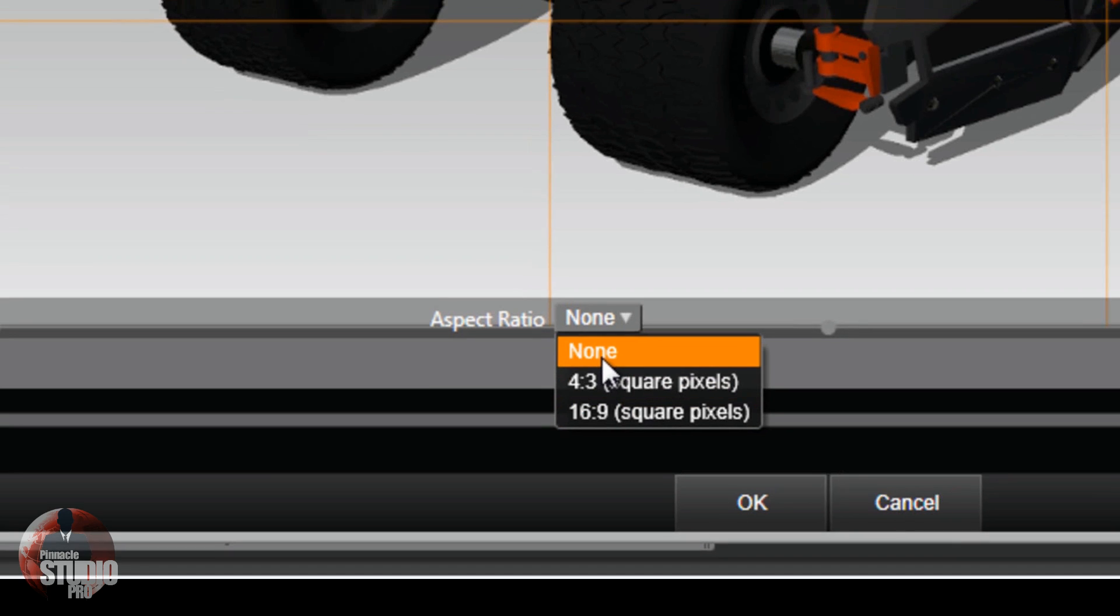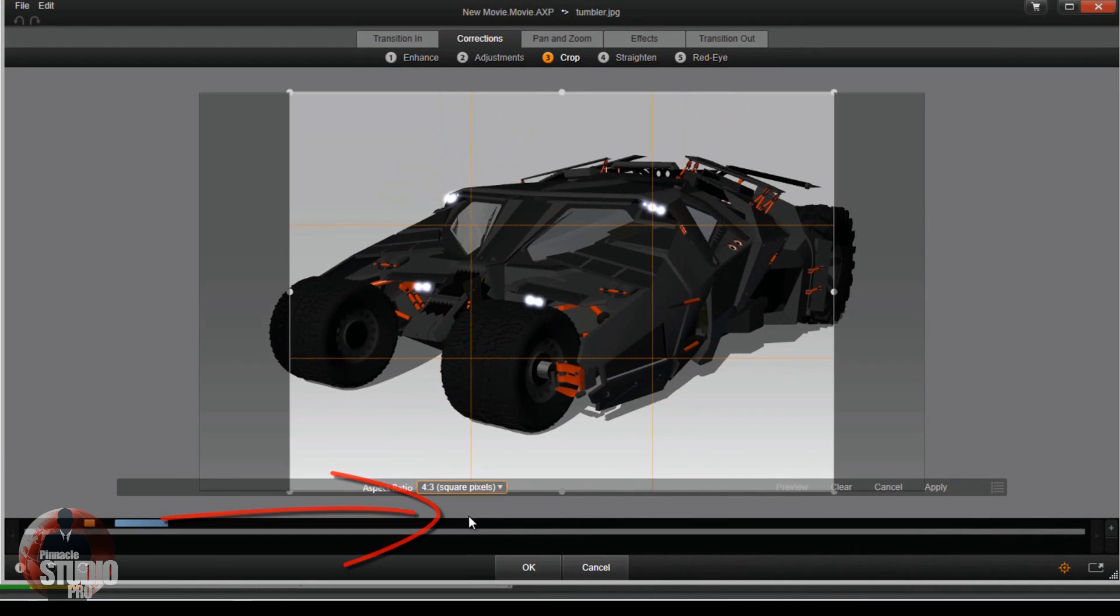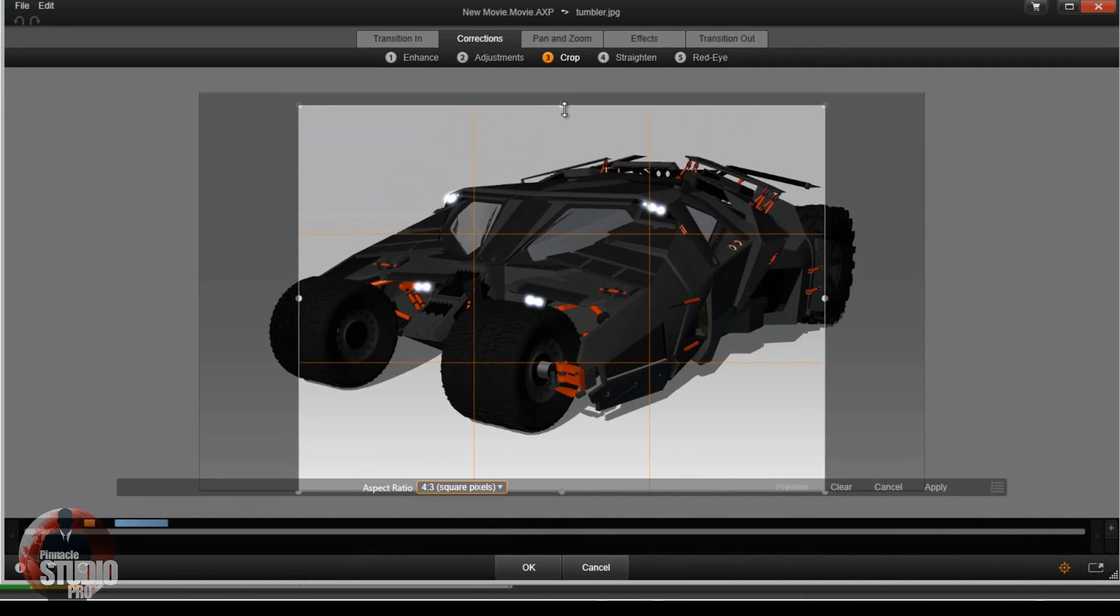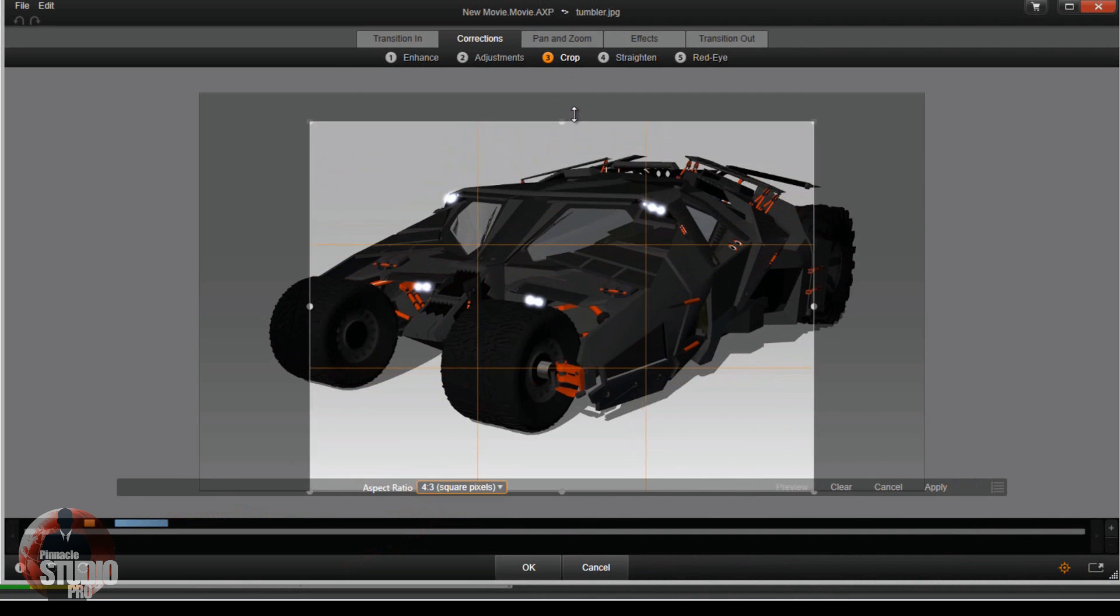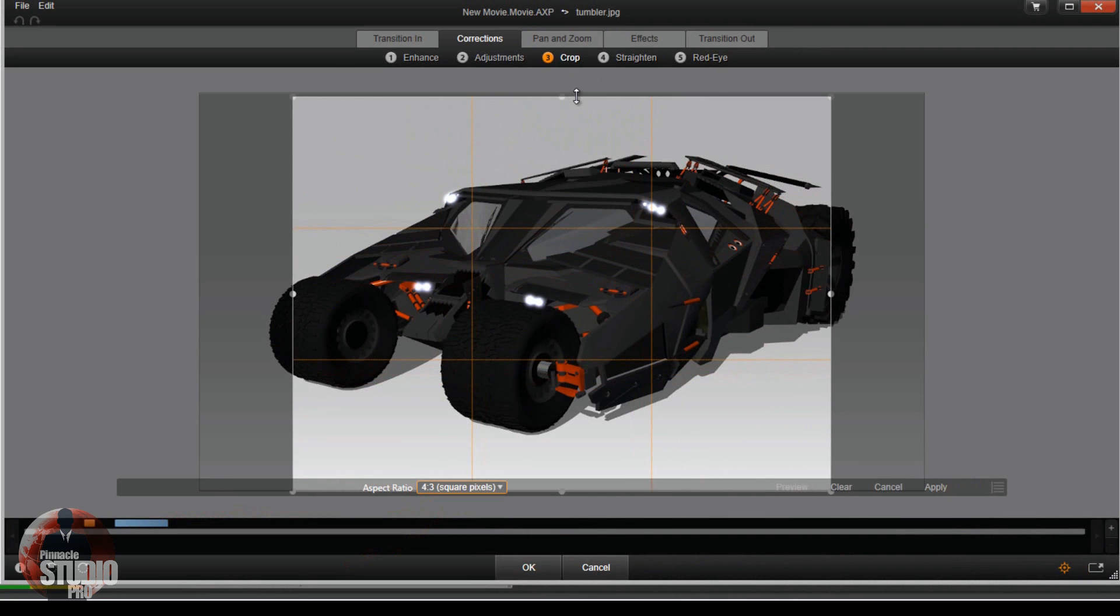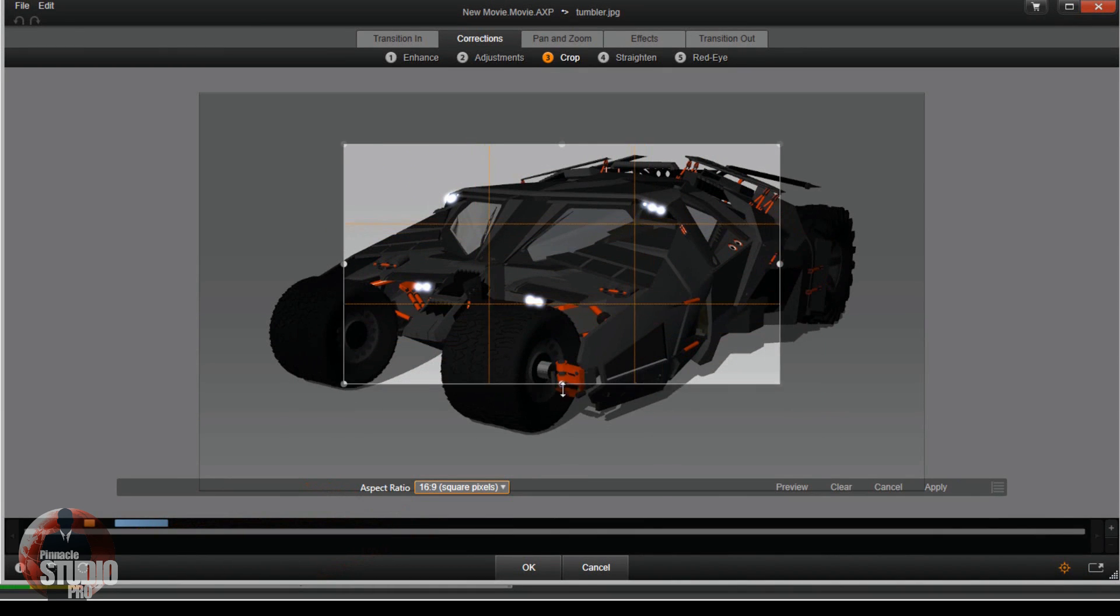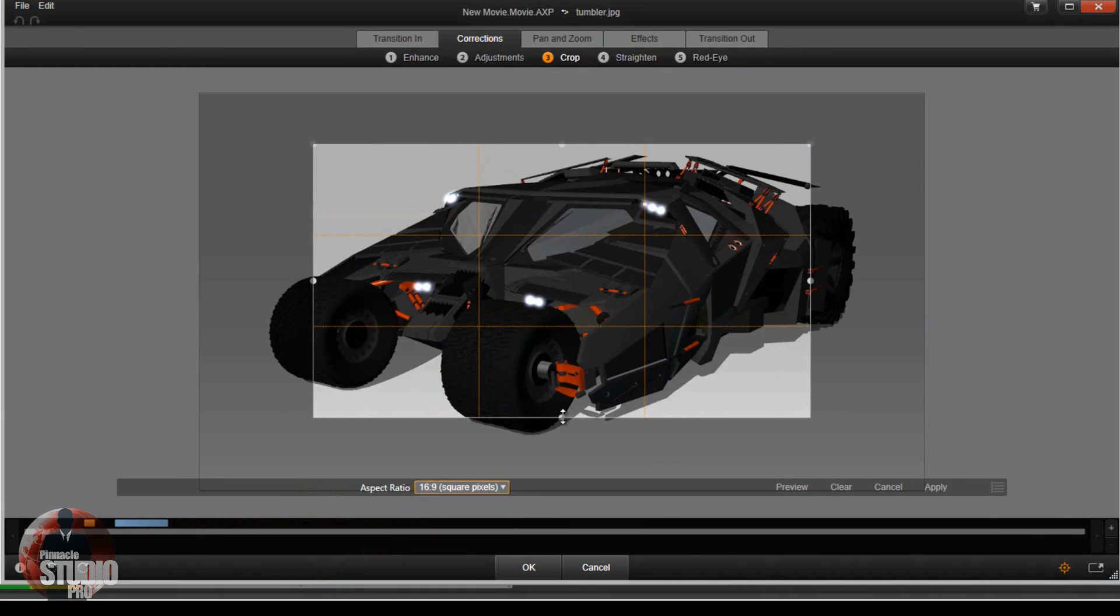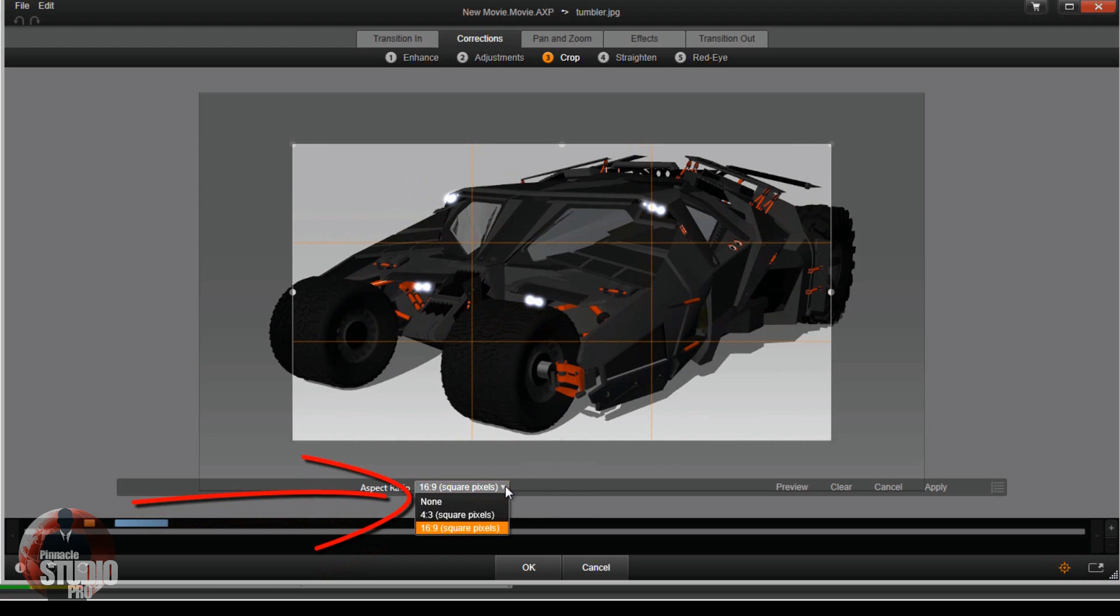If you change it to like 4x3, what will happen is if you move it, it'll try to have everything move: the side, the top, the bottom, all of that stuff. We don't want that. If you do 16x9, it'll do the same dang thing. Anytime you move anything, it'll keep the aspect ratio 16x9 or it'll keep the aspect ratio at 4x3. So we want to keep it on none.